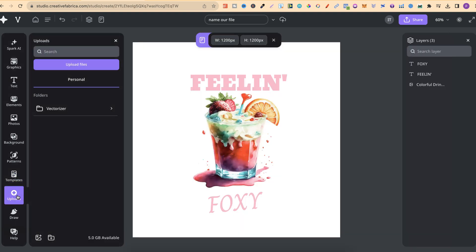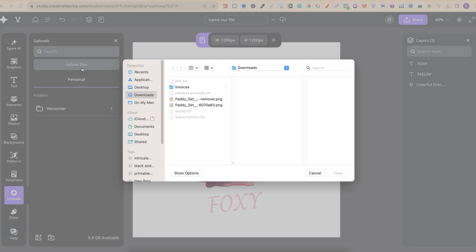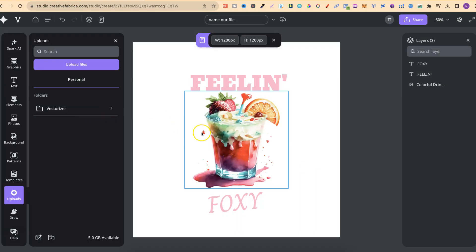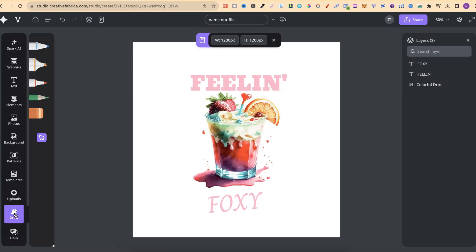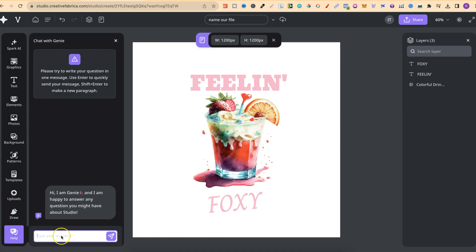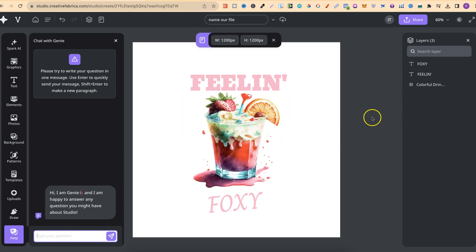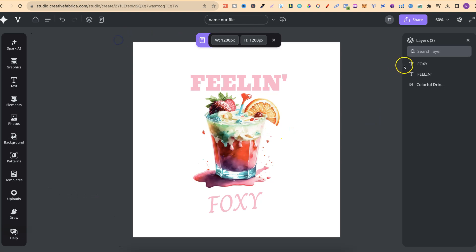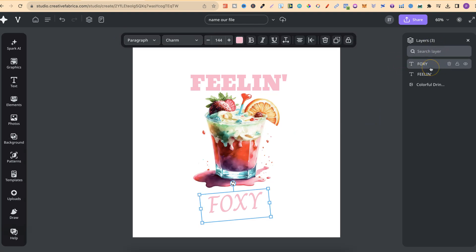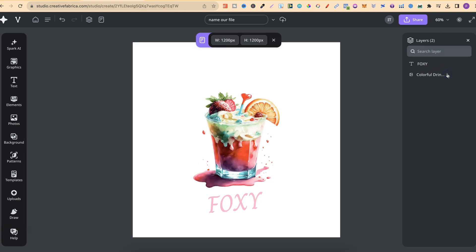Over here, we can choose to upload our own images. If we click upload, we can then choose our file and use that in our design. They also have the draw features just here, and also help, where you can ask any questions in the search bar. Over here, on the right-hand side, is where they have your layers. You can click on each layer as well. You can also delete them or lock them.